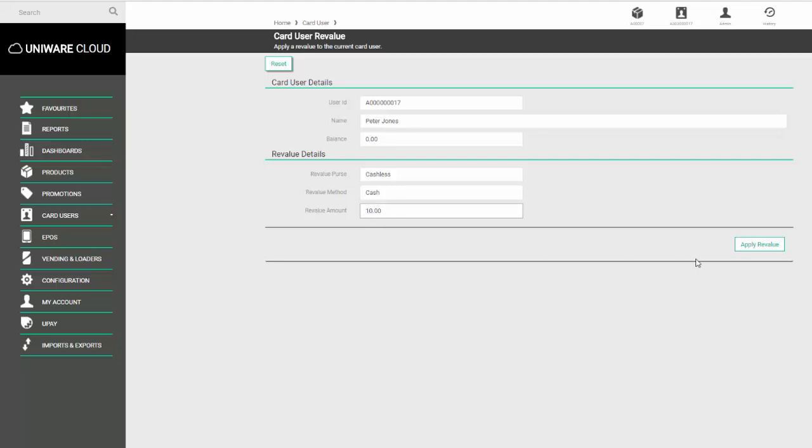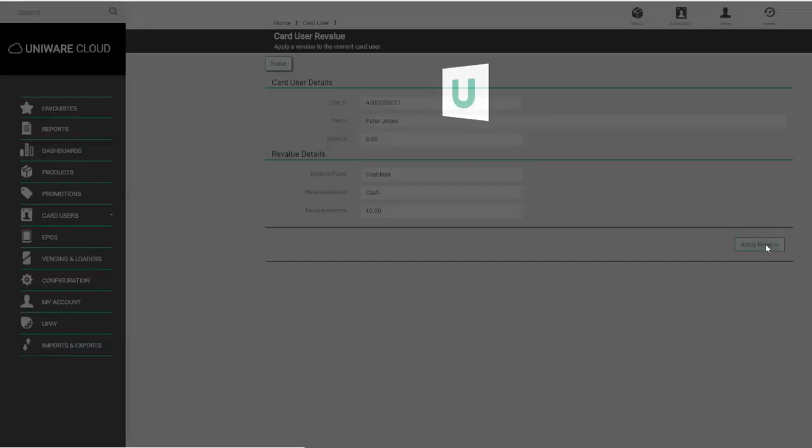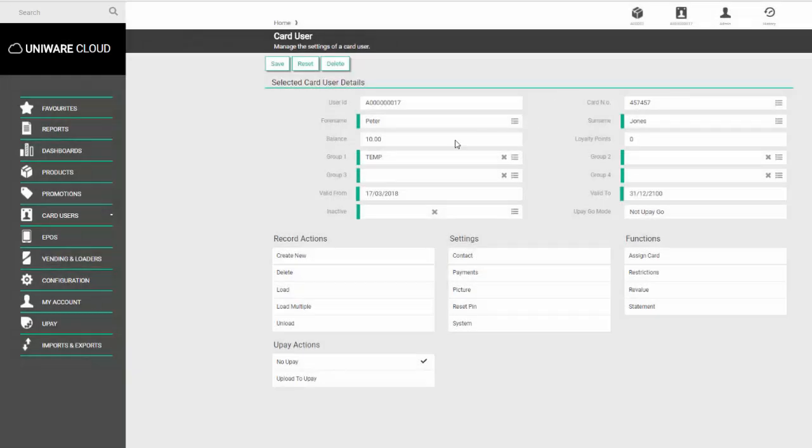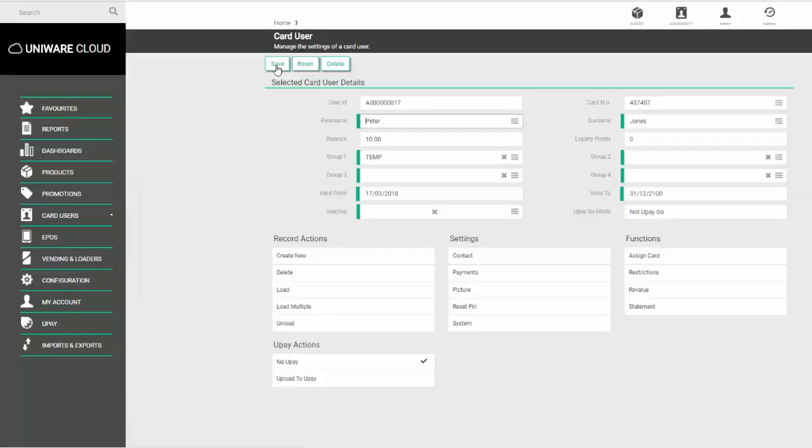Click apply revalue. The revalue is successful, and we can see the new balance is now 10 pounds. Once you're happy with all your changes, click save and your user record is updated. The information will be sent to the till.